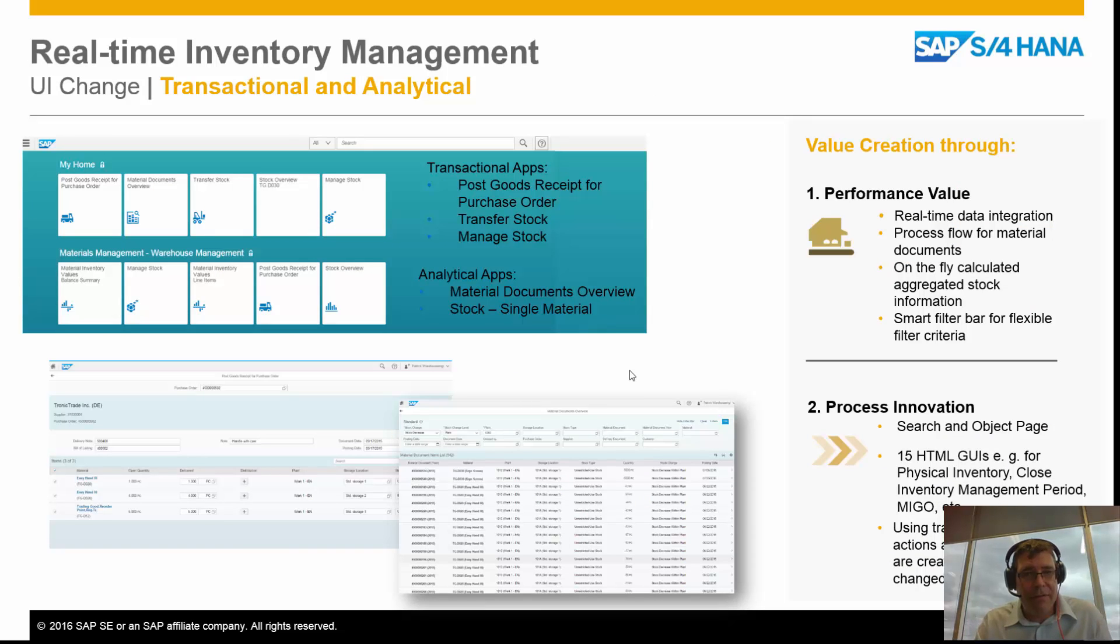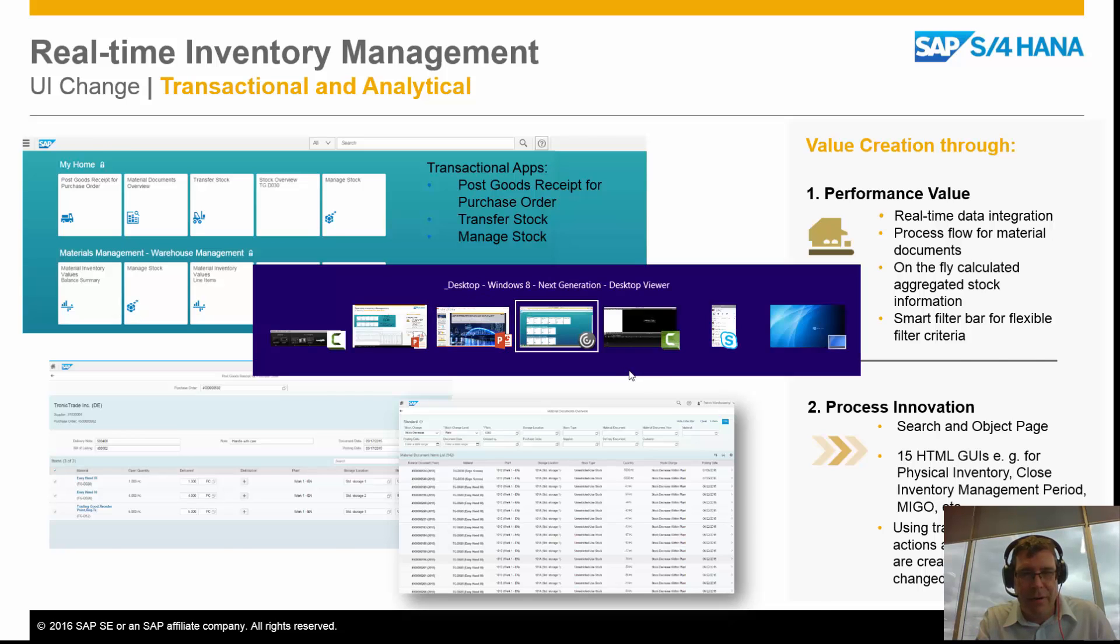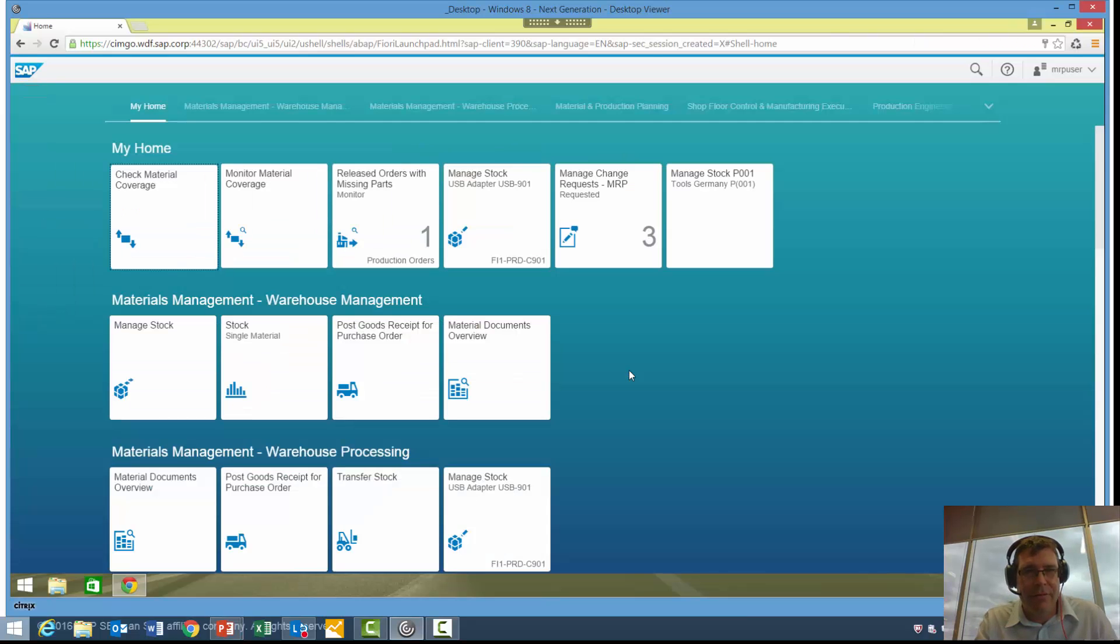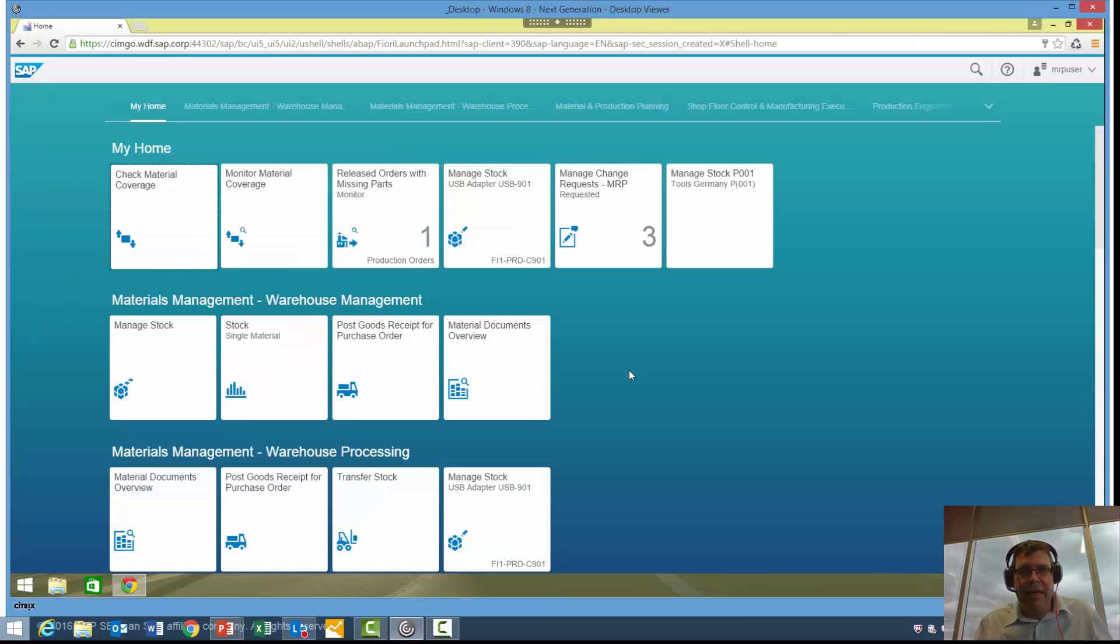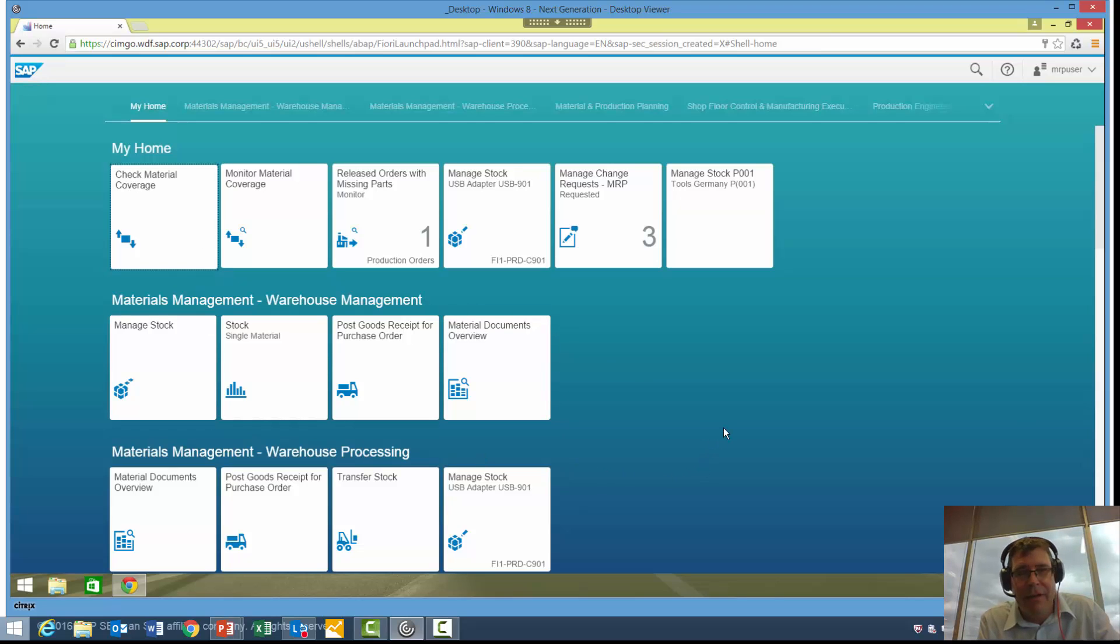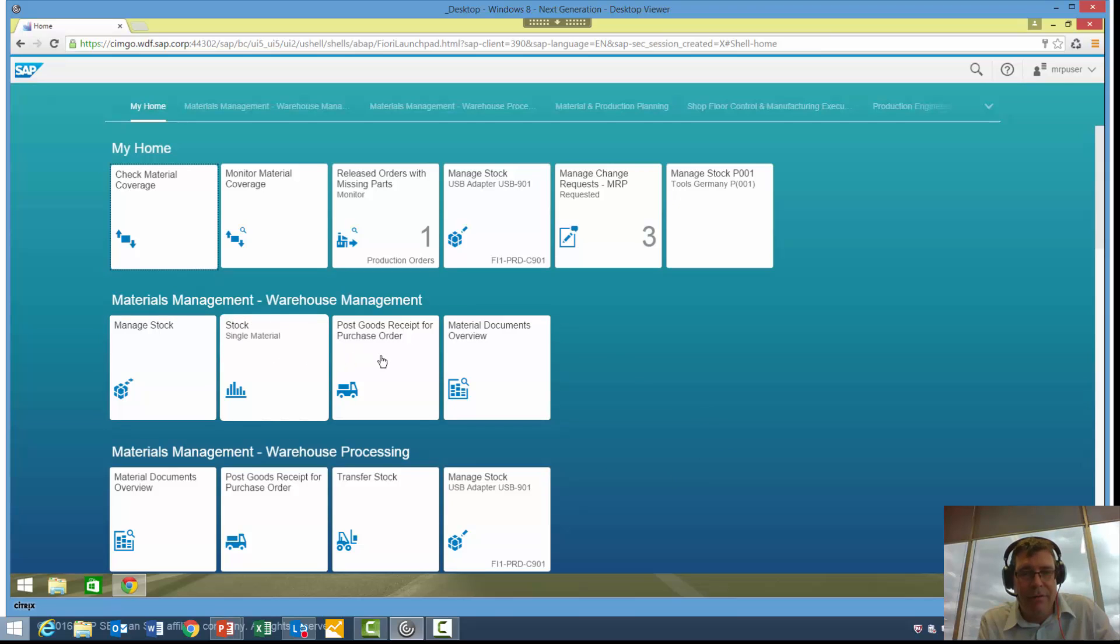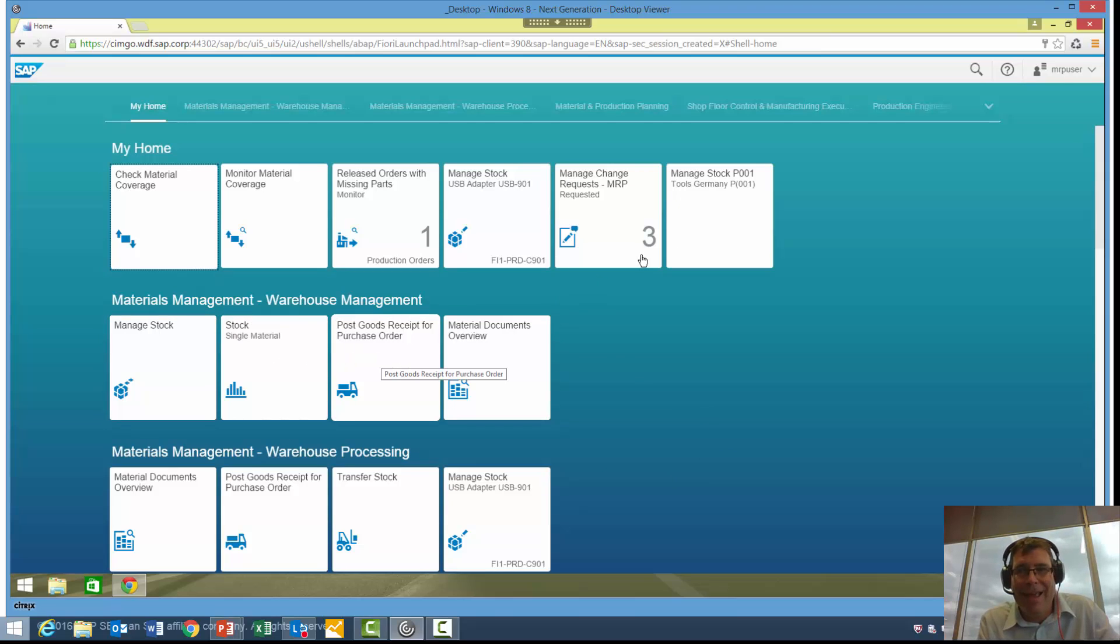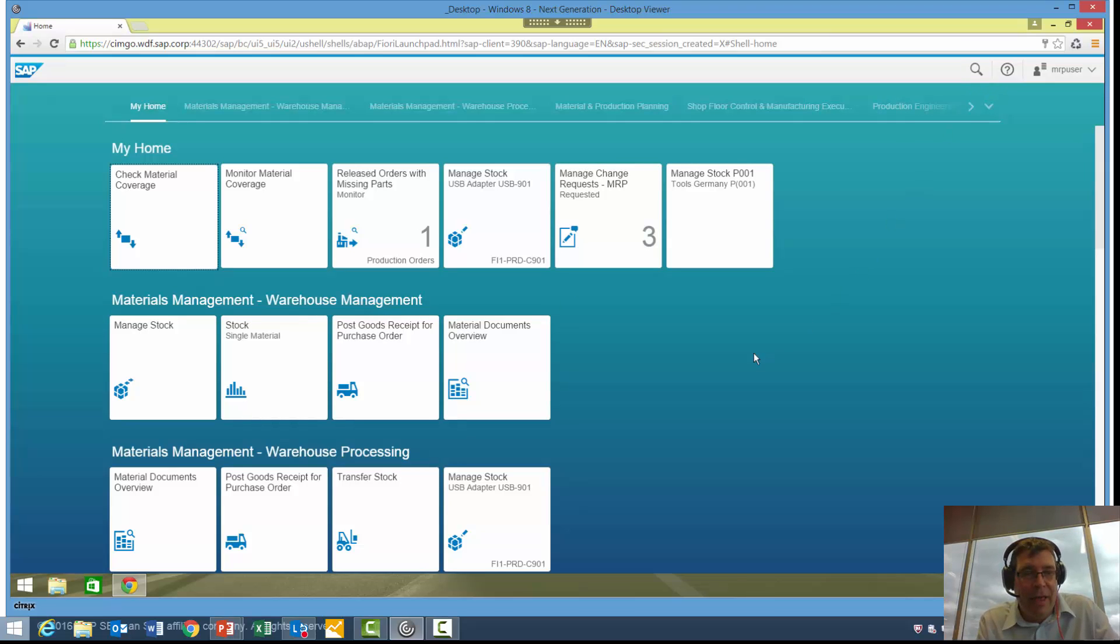When we look at the user interface, let's take a look at what that actually looks like now. Here I've got a Fiori user interface. If I want to, I can go into all these different tiles. Last time we looked at managing stock and receipting purchase orders, those types of things. And again, we looked at the search method of going through.